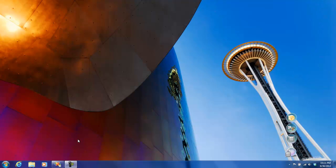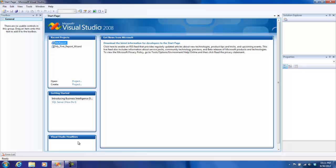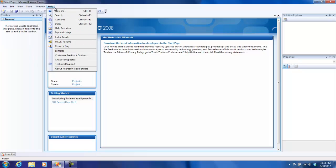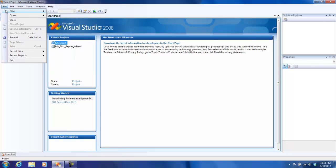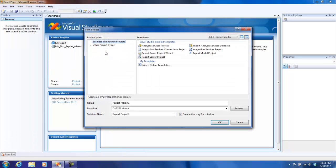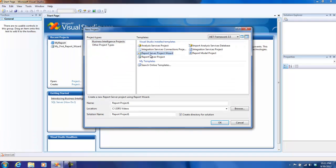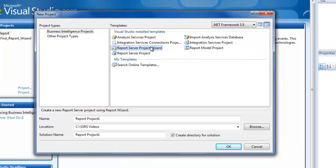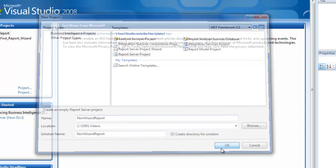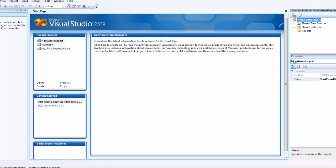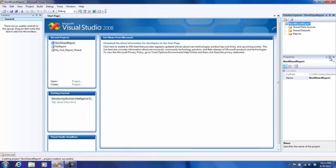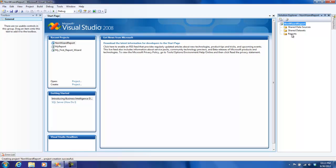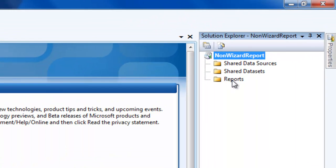I'm going to open up BIDS and create a new project. Here, instead of a report server project wizard, I'm going to choose report server project and call it non-wizard report. Once you click OK, you see that there are a couple of folders created for you, the same thing that we saw in our last videos.